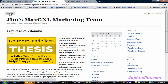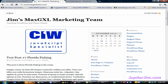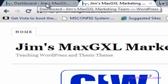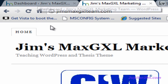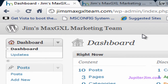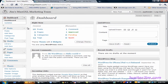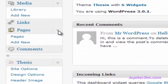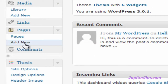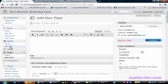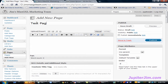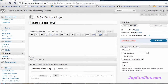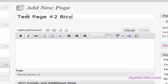Let me click back on the homepage. Now I'm going to click on this tab in my Google Chrome browser in the upper left, and this will bring me to the dashboard for the Jim's Max GXL Marketing Team, where I've already logged in. To create a page — very simple. I'm going to see where it says Pages, click the little down arrow, click on Add New, and then enter in the title. Let's just call it Test Page Number 2, and this will be about bicycles. Keep it real simple.